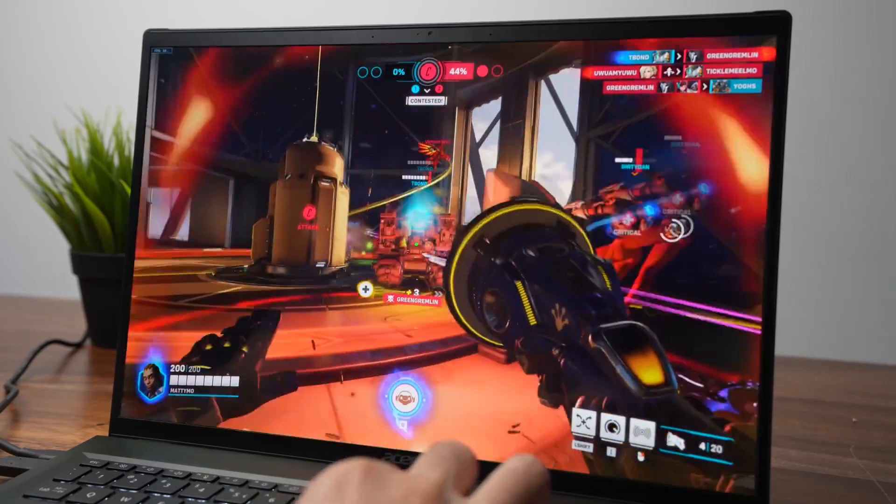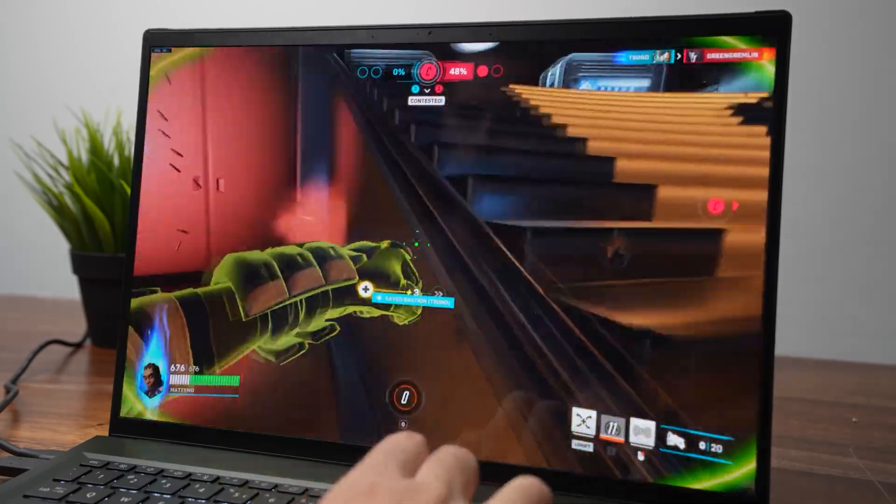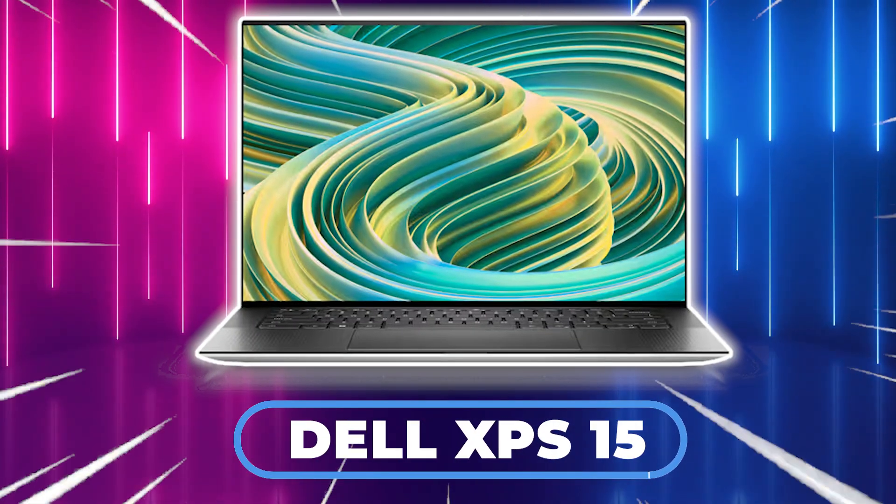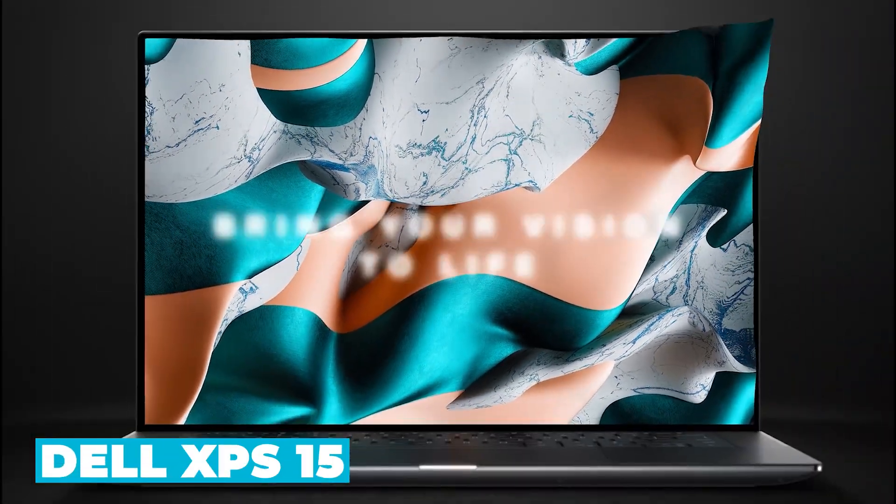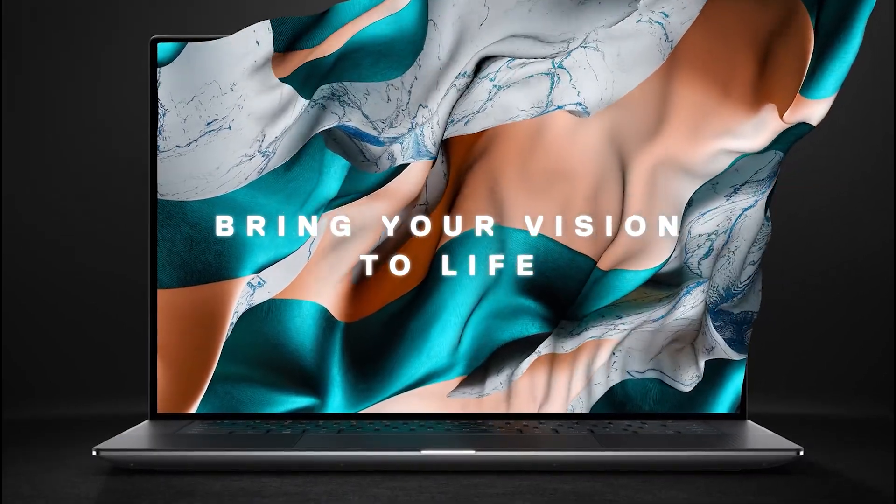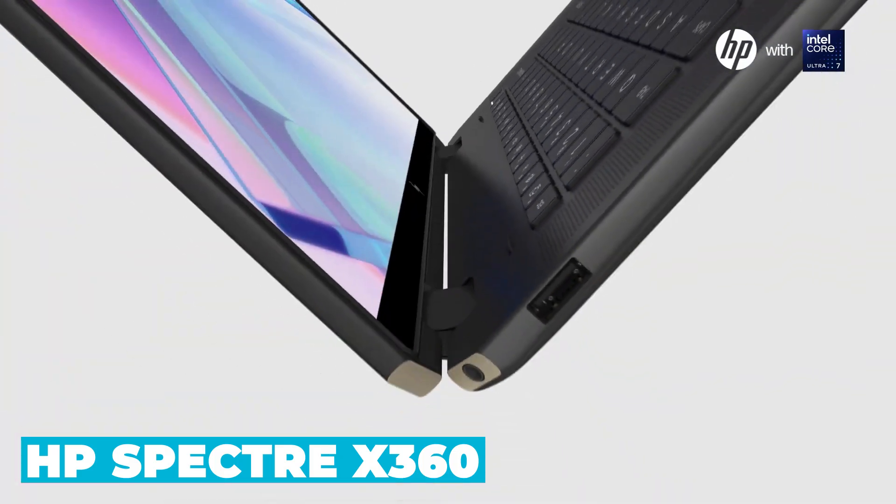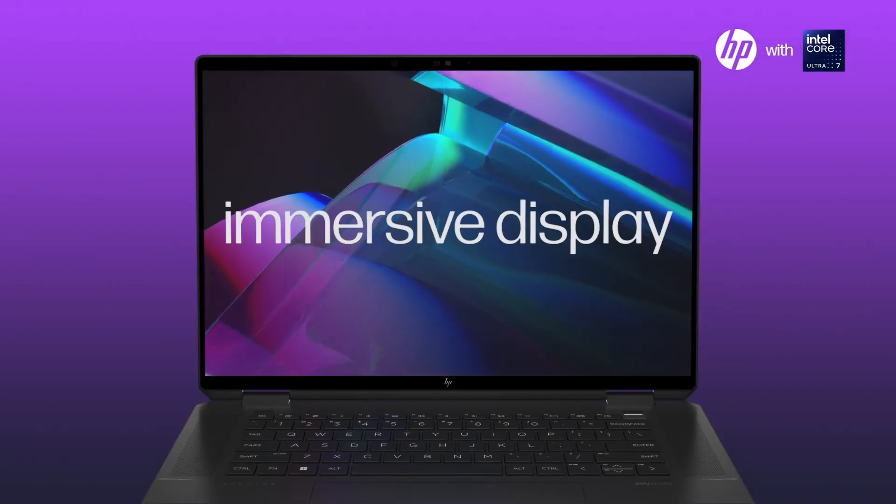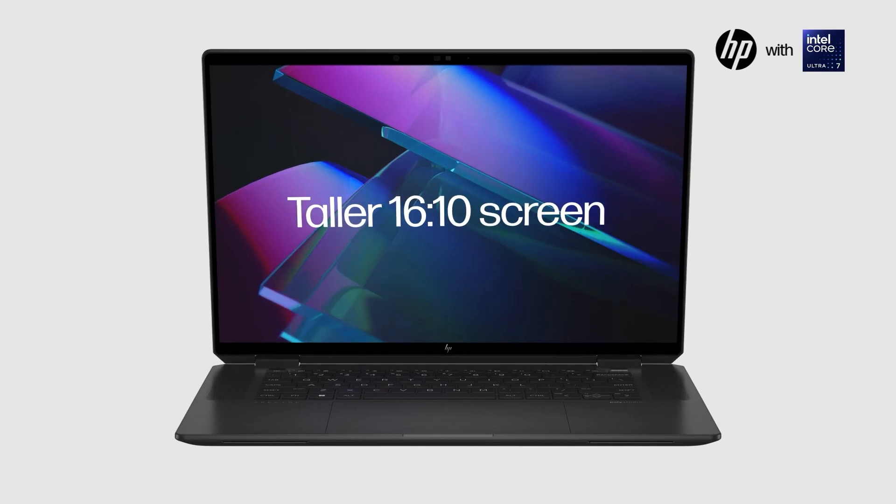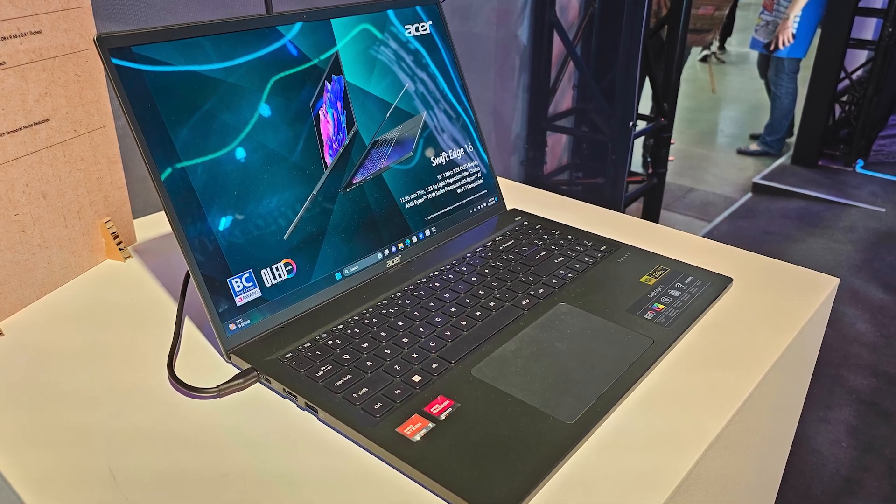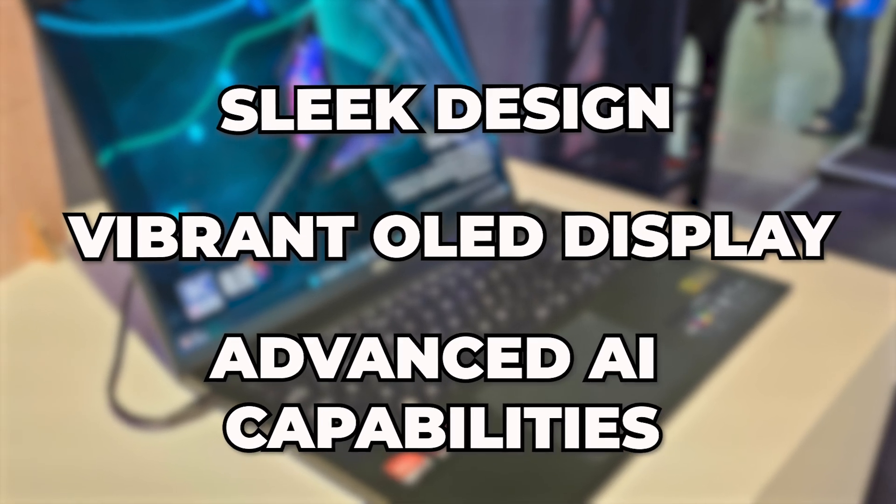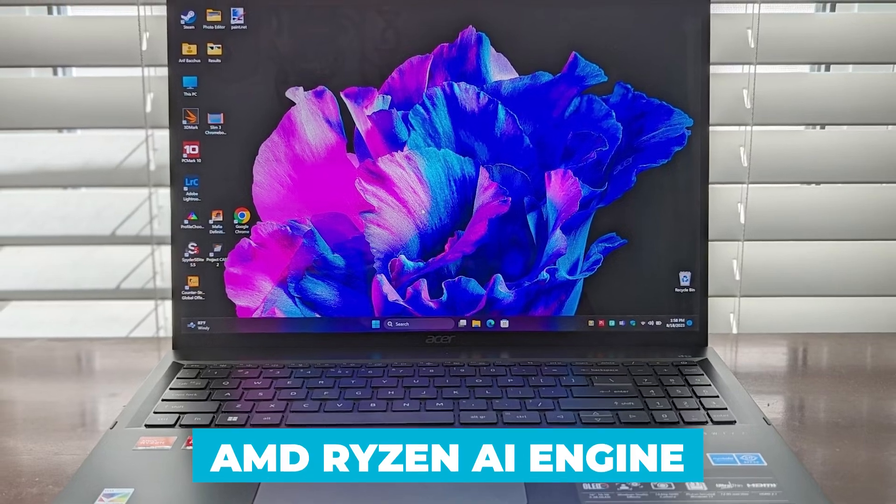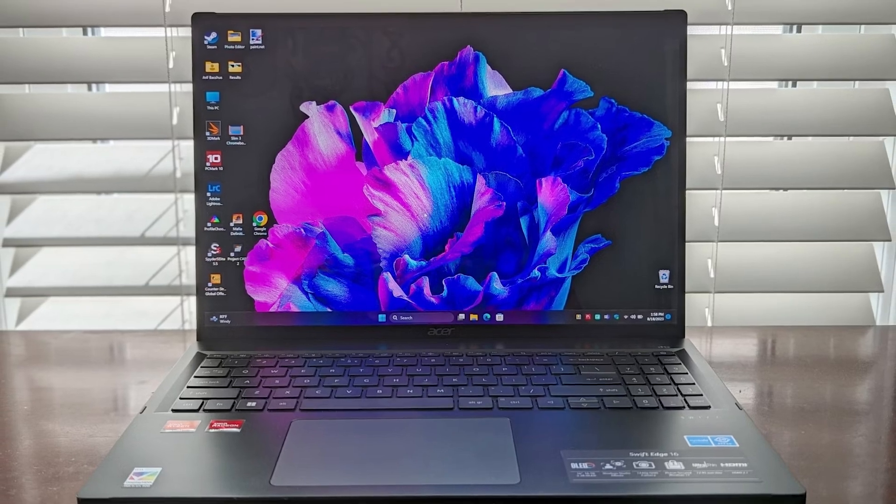Let's compare the Acer Swift Edge 16 with some of its competitors in the market. In the same price range, you might consider models like the Dell XPS 15 or the HP Spectre X360. The Dell XPS 15 offers a premium build quality and slightly better display options, but it comes at a higher price point. The HP Spectre X360, on the other hand, offers a versatile 2-in-1 design with a 360-degree hinge, but it tends to be heavier and bulkier. The Acer Swift Edge 16 stands out with its sleek design, vibrant OLED display, and advanced AI capabilities. Its integration with AI tools and the AMD Ryzen AI engine gives it a significant edge in terms of productivity and performance.